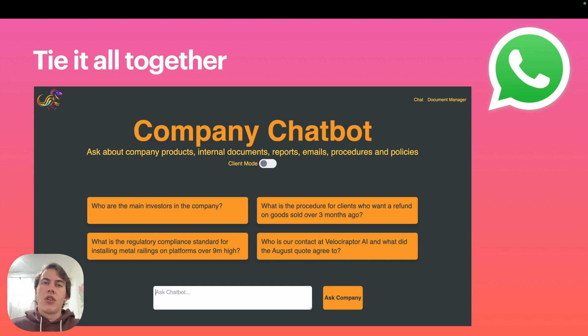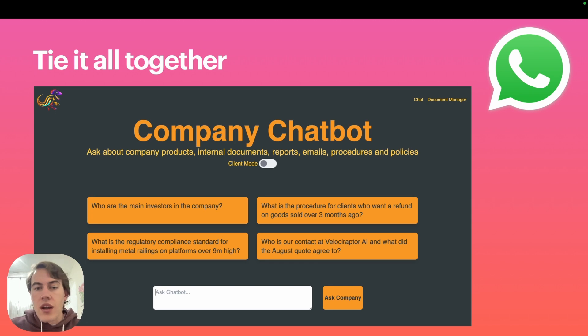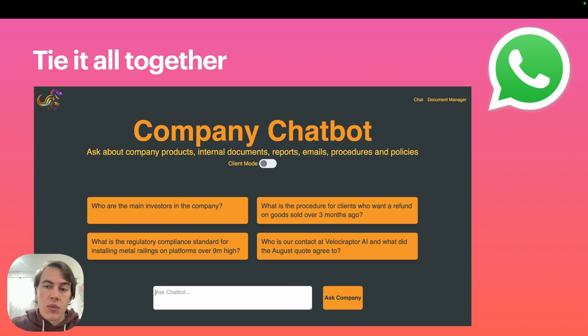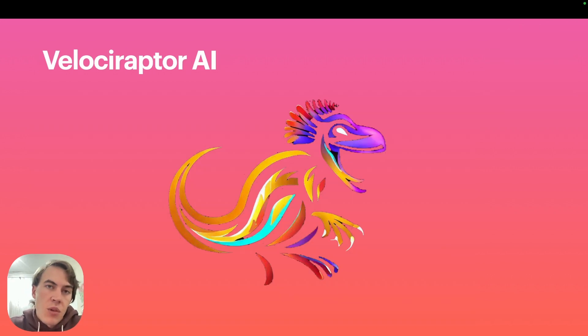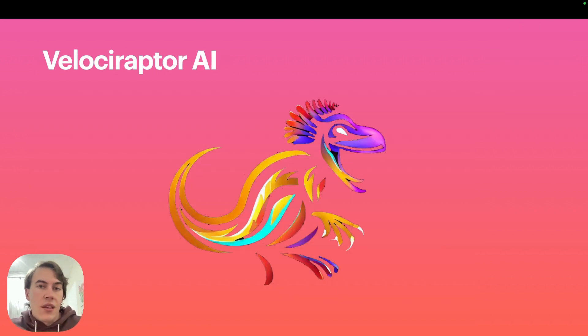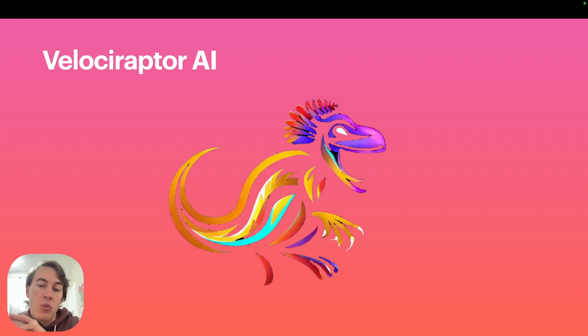That's how I actually went about building a chatbot that can learn from a company's internal information and offer a really nice chatbot service for both internal employees and external customers. I hope it's helped talking to the architecture and how I would go about building it. If that's all a bit complicated and you're not that keen to build it yourself, send us a message at Velociraptor AI.